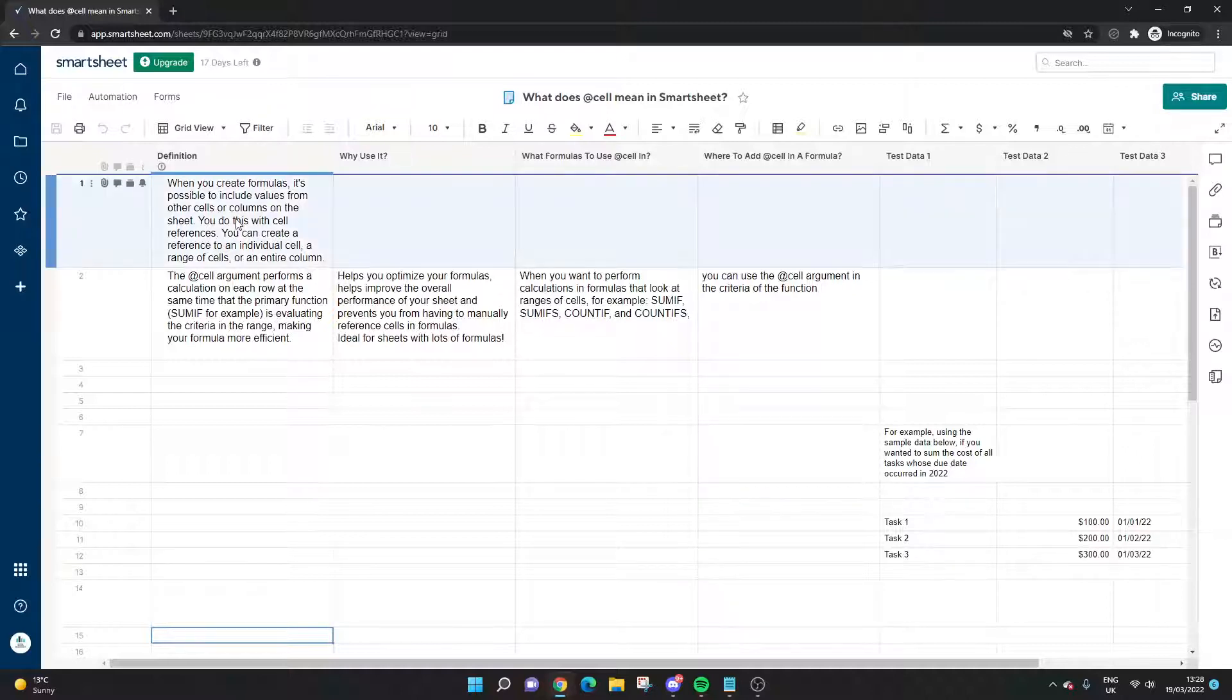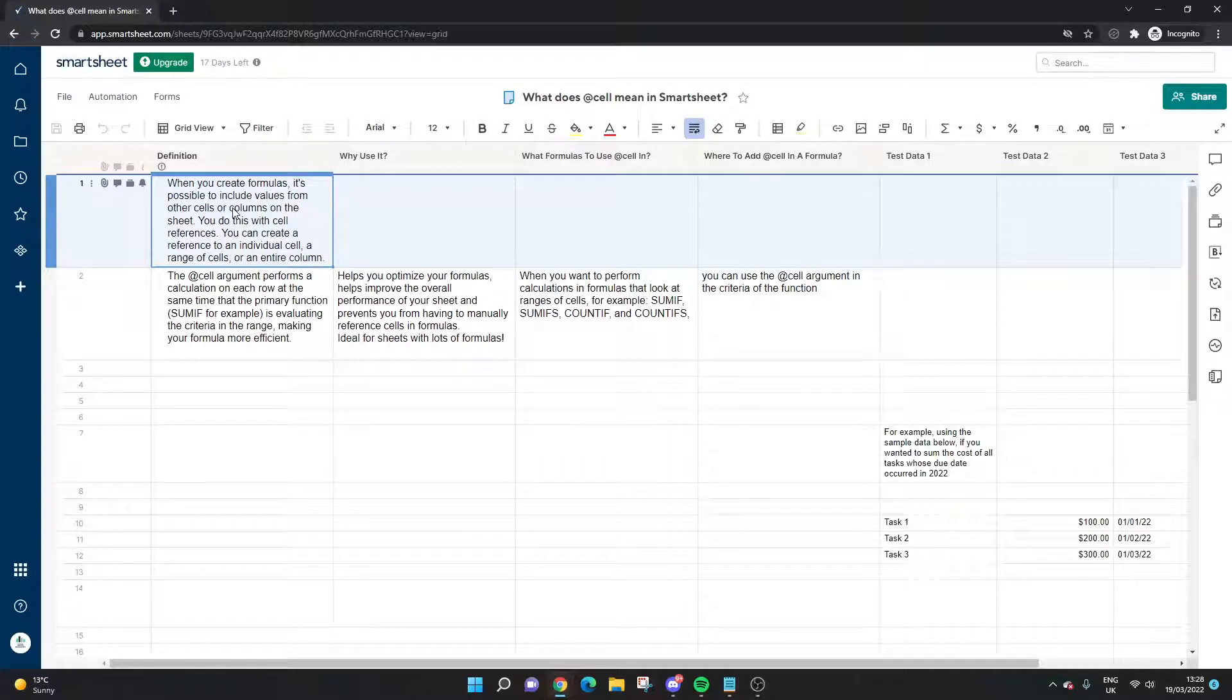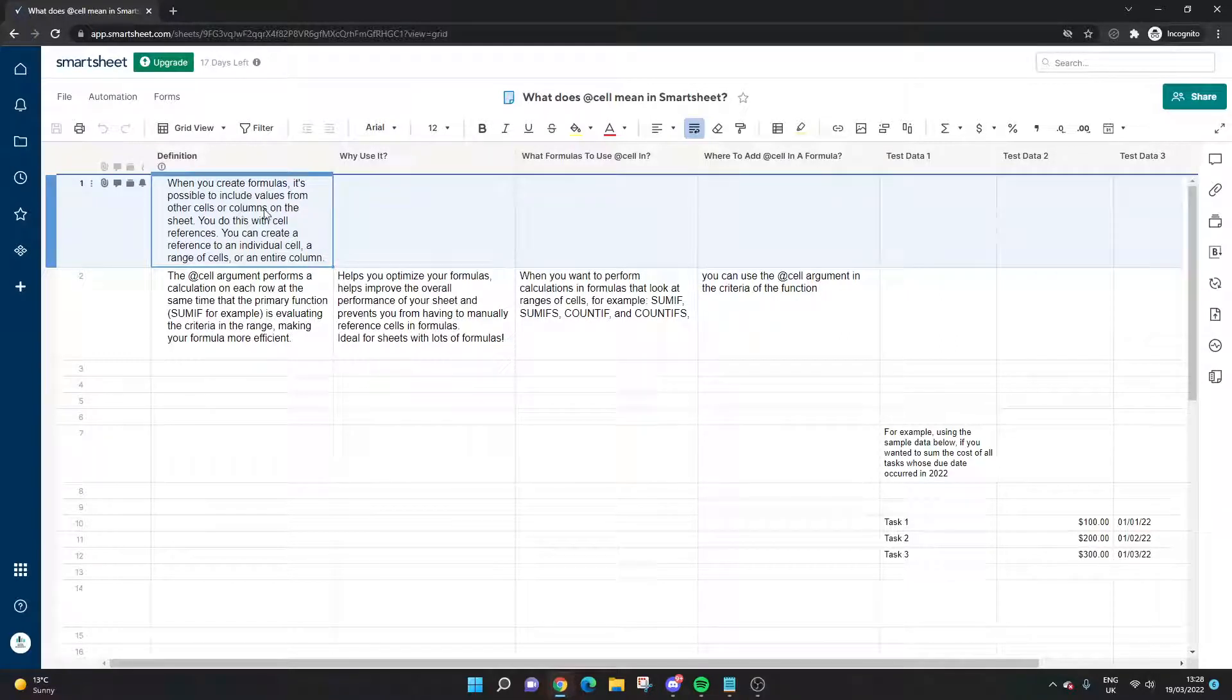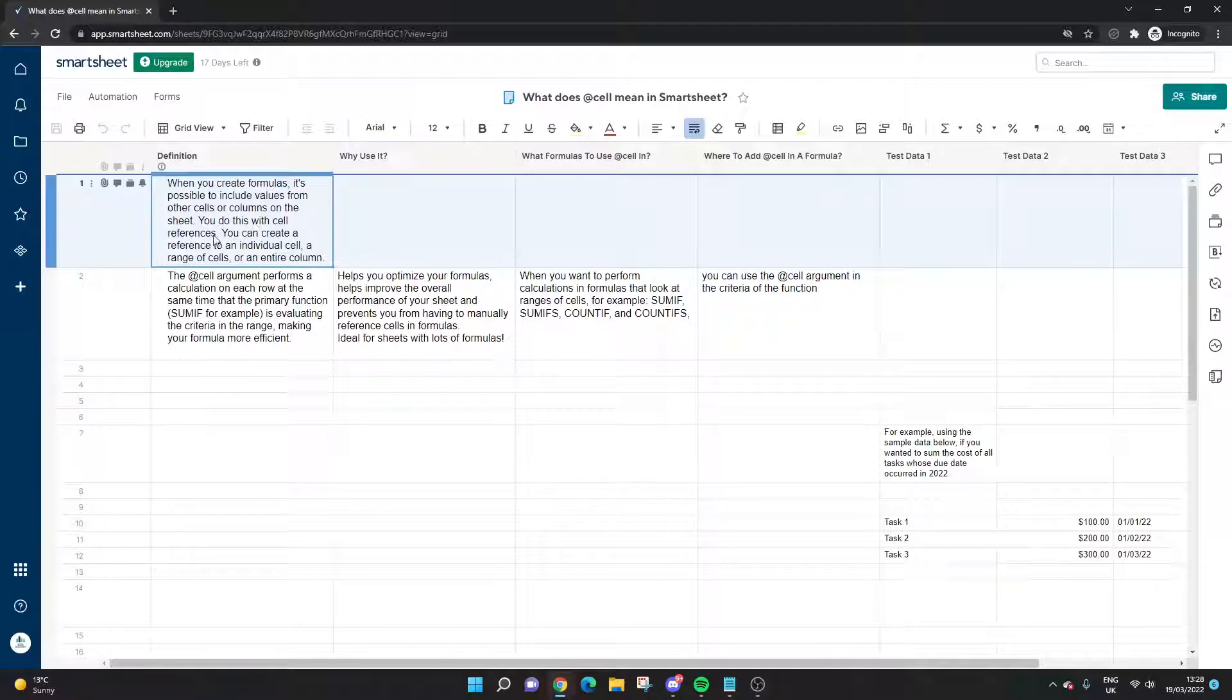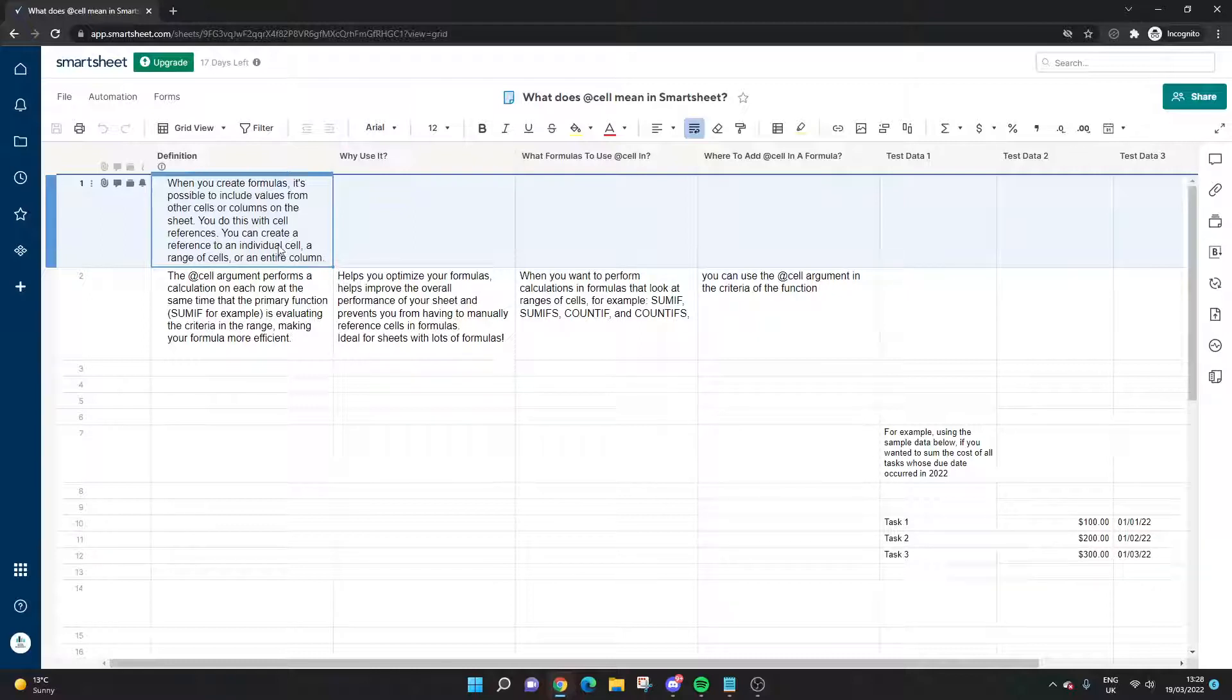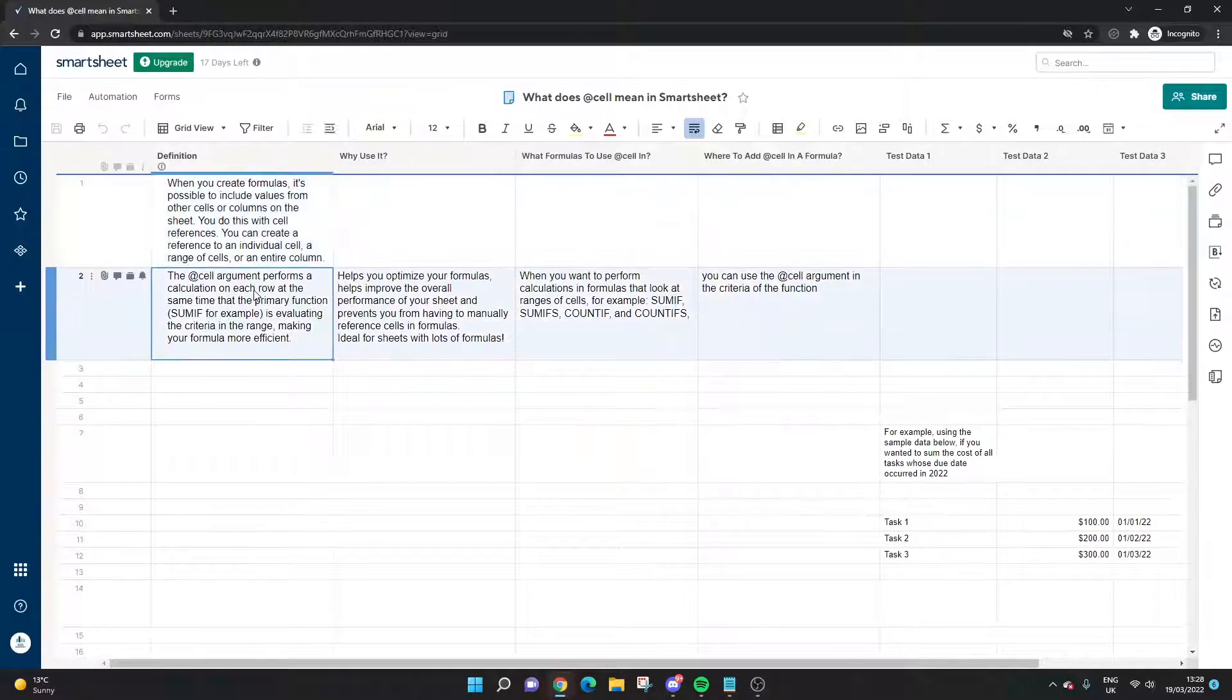Essentially, when you create formulas or functions in Smartsheet, it is possible to include values from other cells or columns on the sheet, and you can do this with cell references. You can do that via an individual cell, a range of cells, or an entire column.